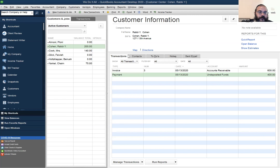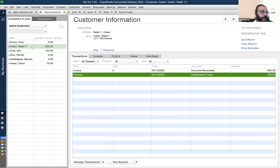Someone asked to minimize the left-hand ribbon, so we just did that. Now we have more space on the screen.